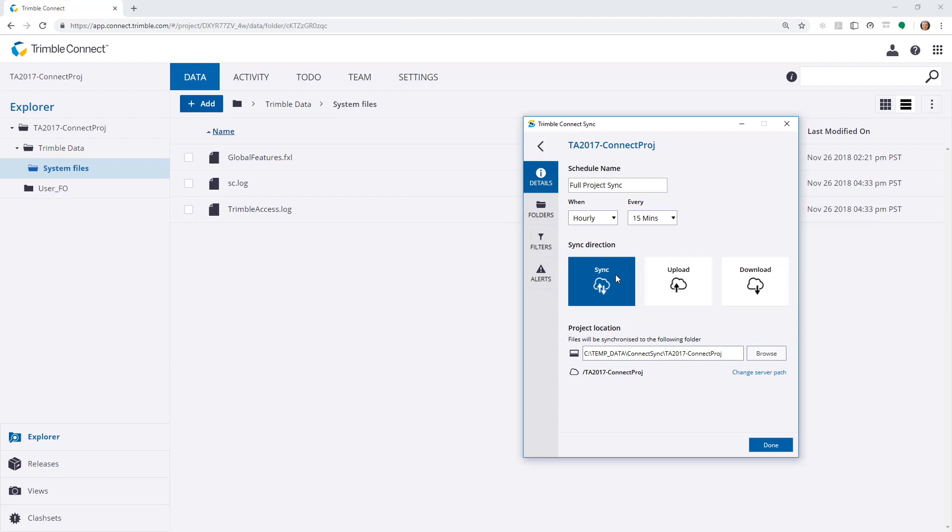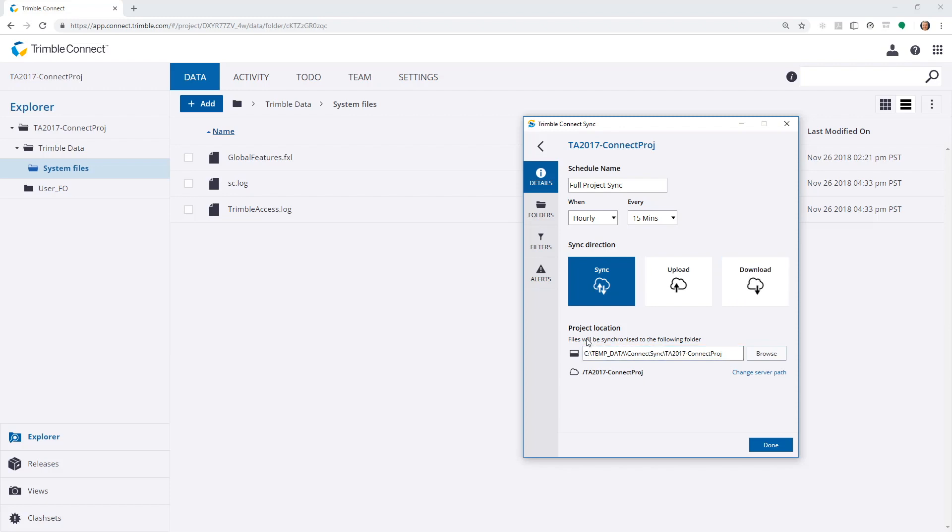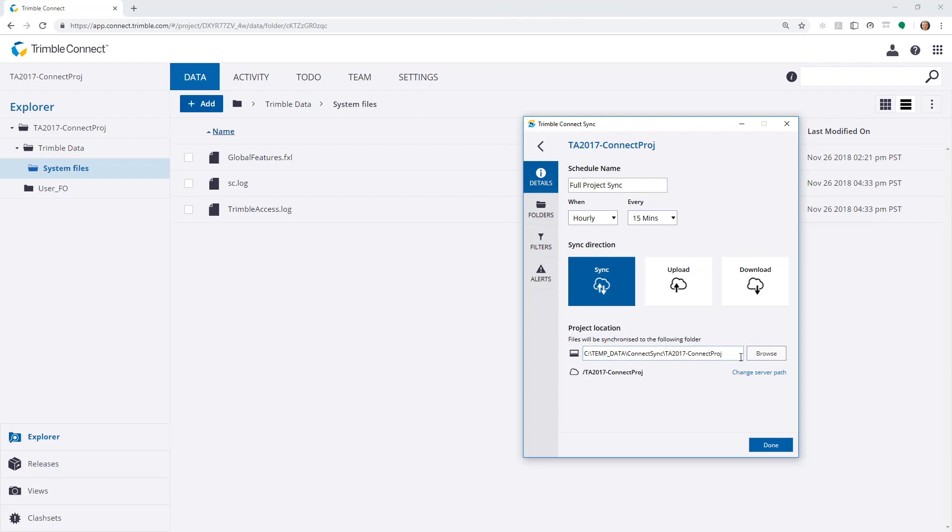I can choose the sync direction, either both ways, upload only or download only. I can then choose the office file system location that the data will be synchronized to. This is currently to C, TempData, Connect Sync, TA2017-Connectproj.